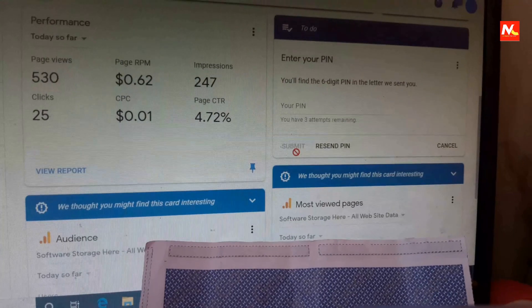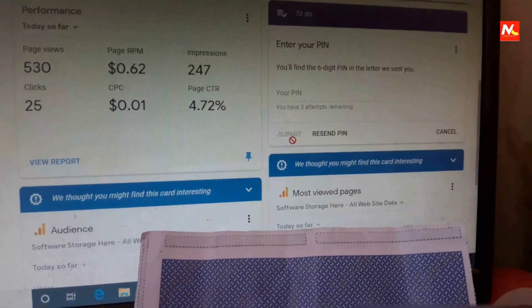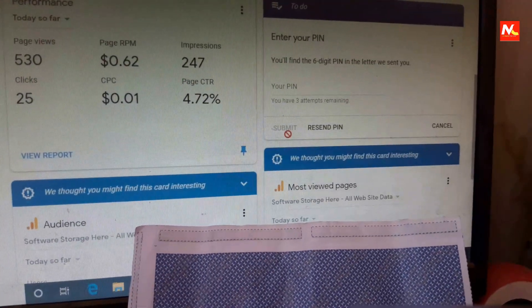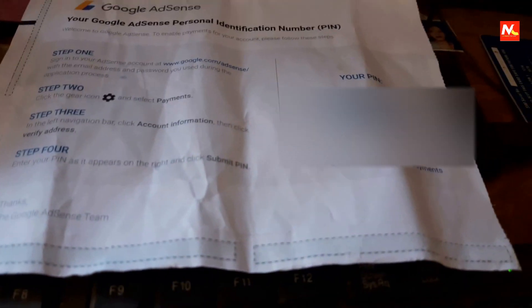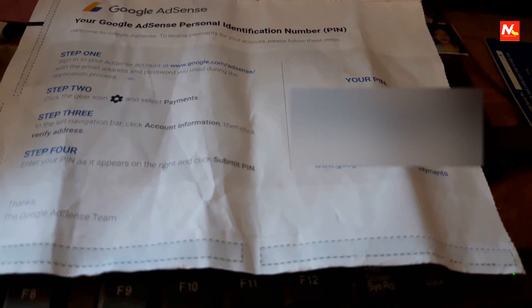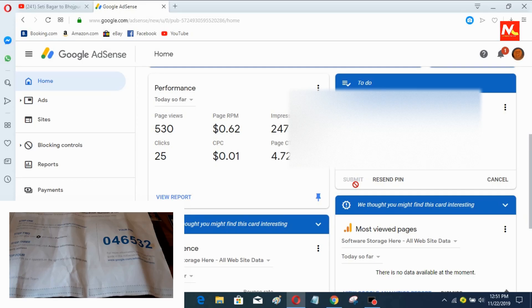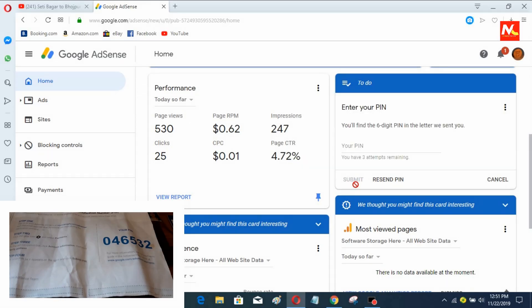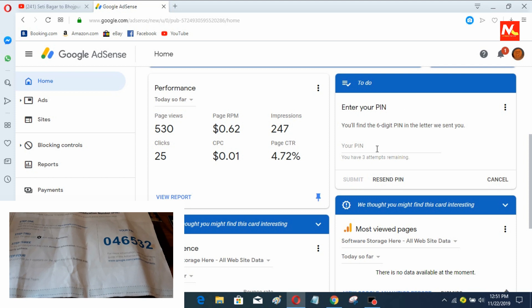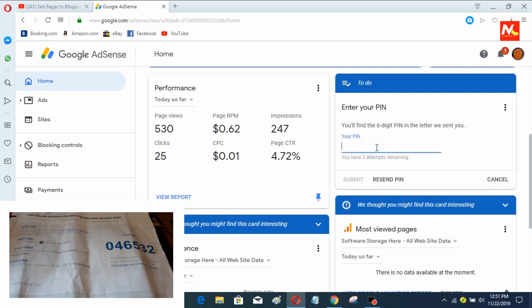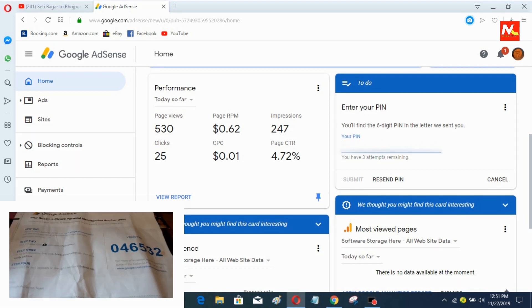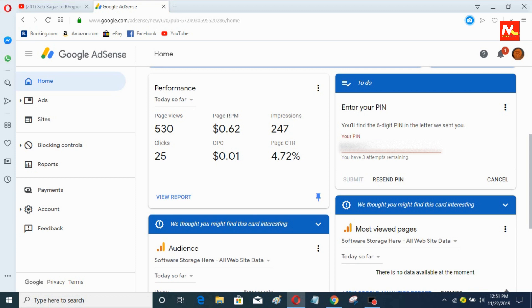Now I'm going to use this PIN number to verify my Google Adsense account. Here you can see my computer screen and I'm going to input this PIN number from Google Adsense. Now click on submit button.